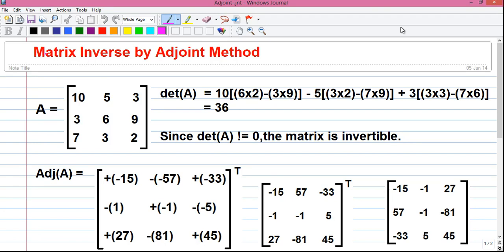Hello my dear friends, I am Sujoy and today I will tell you how to find matrix inverse by adjoint method. But not only that, you will also learn how to find determinant of a matrix, how to find adjoint of a matrix, how to find the cofactor matrix, how to find transpose of a matrix, and the meaning of determinant in this video. So let's start.